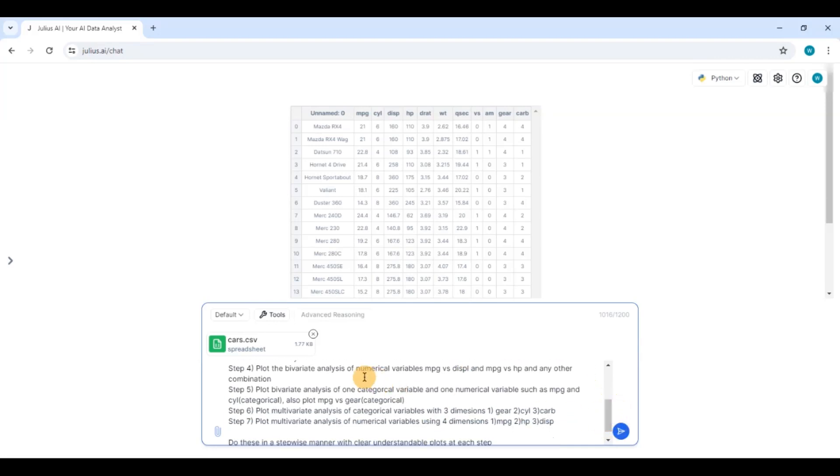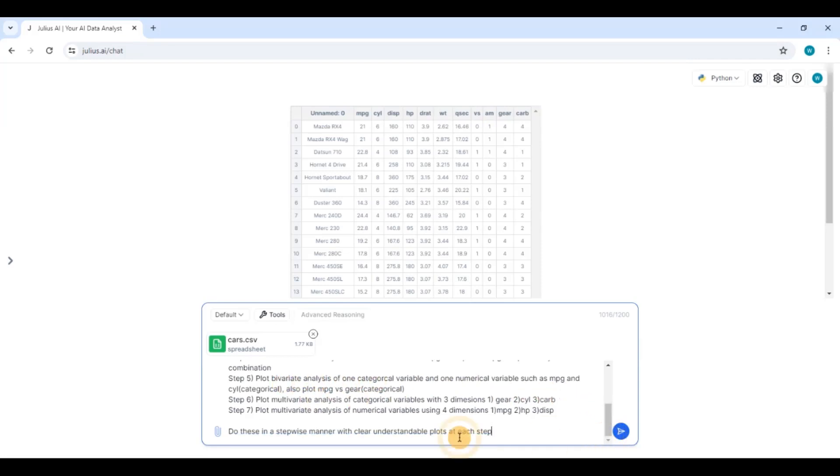Then I have asked it to do bivariate analysis of gears versus cylinder and gears versus carburetor. I have asked it to do bivariate analysis of the numerical variables and I have asked it to also do multivariate analysis. So I have asked it to also do it in a step-by manner.